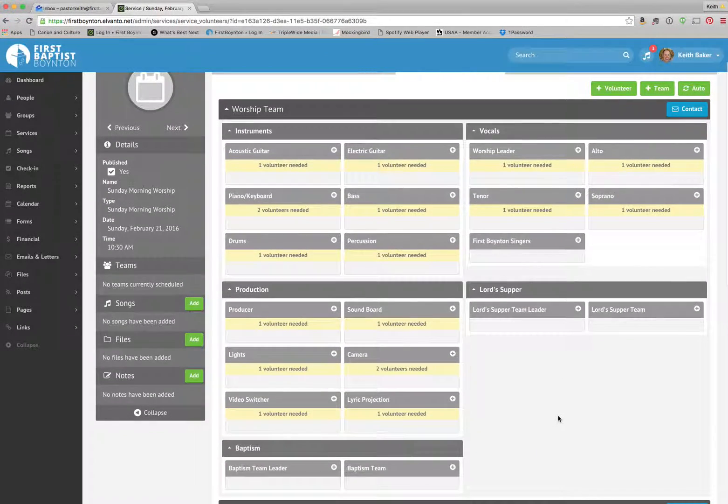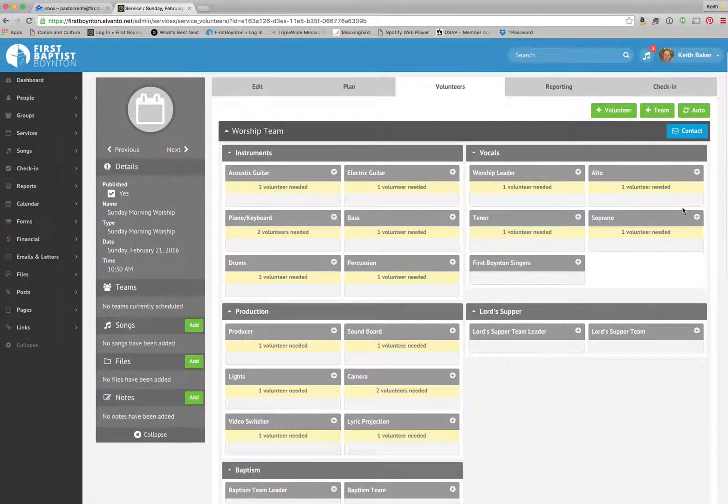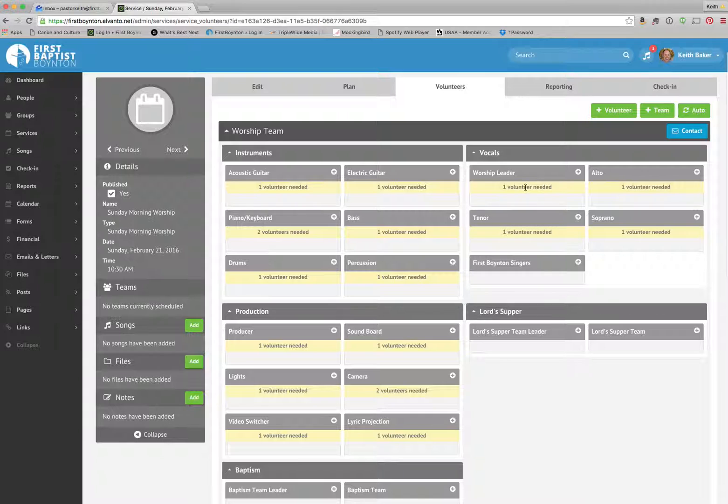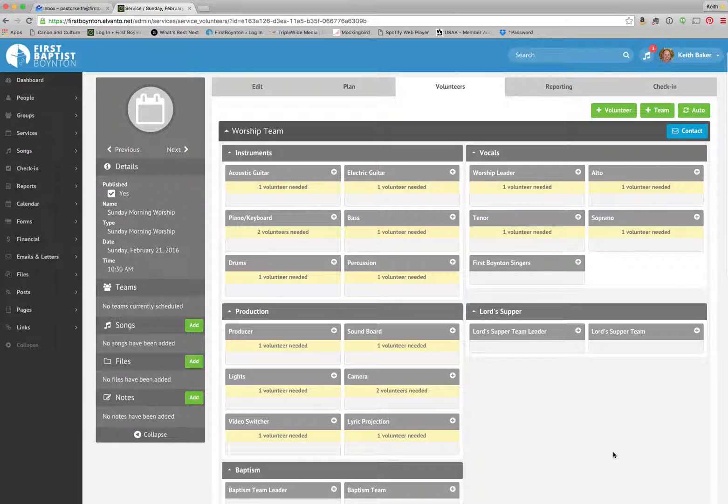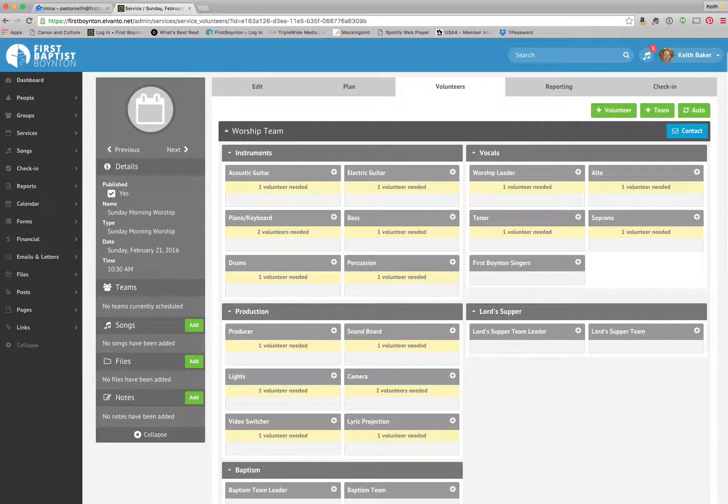Alright, and if you want to contact the entire worship team, including production, Lord's Supper, vocals, instruments, then you can do that here through contact. Alright guys, that's it.